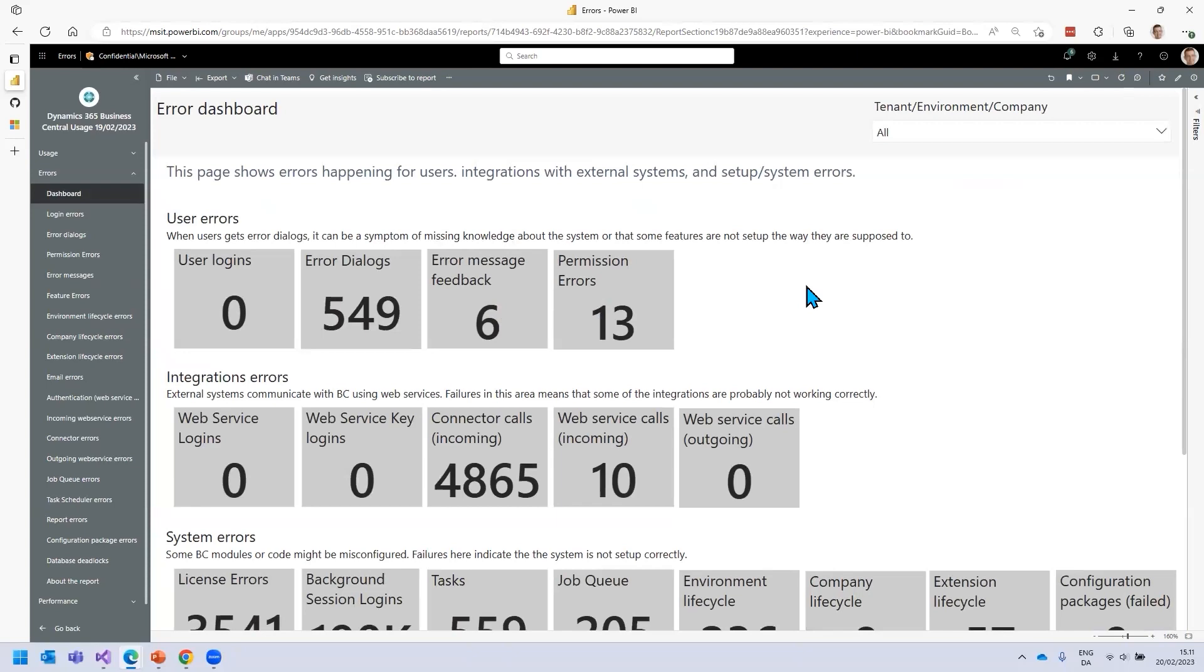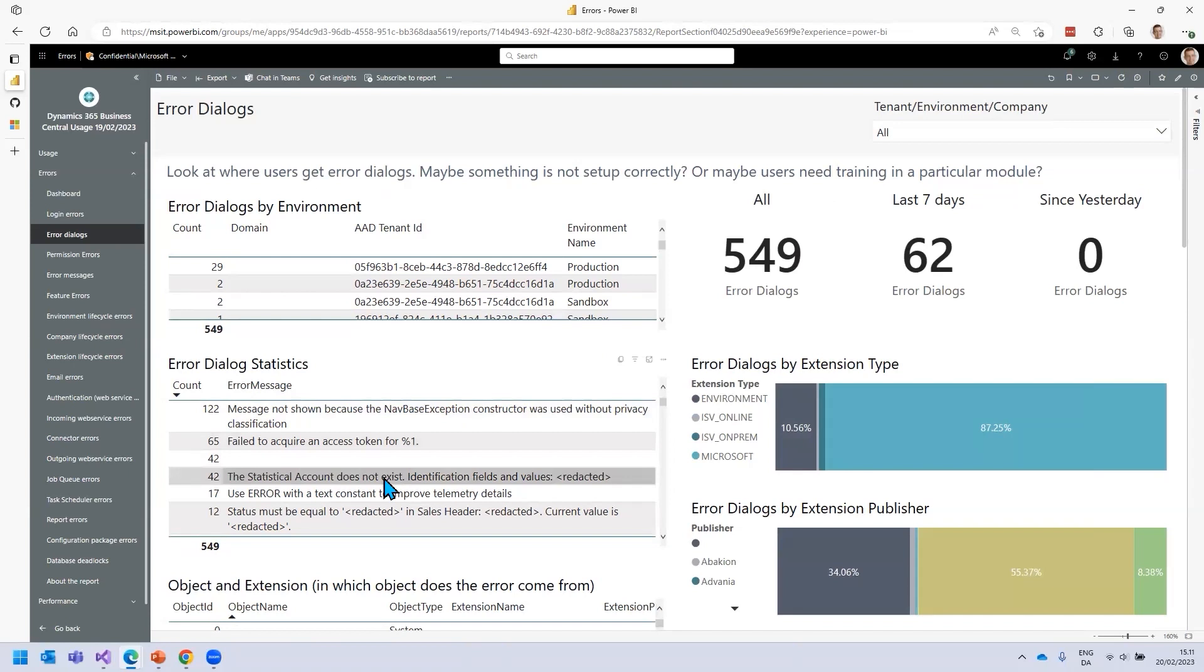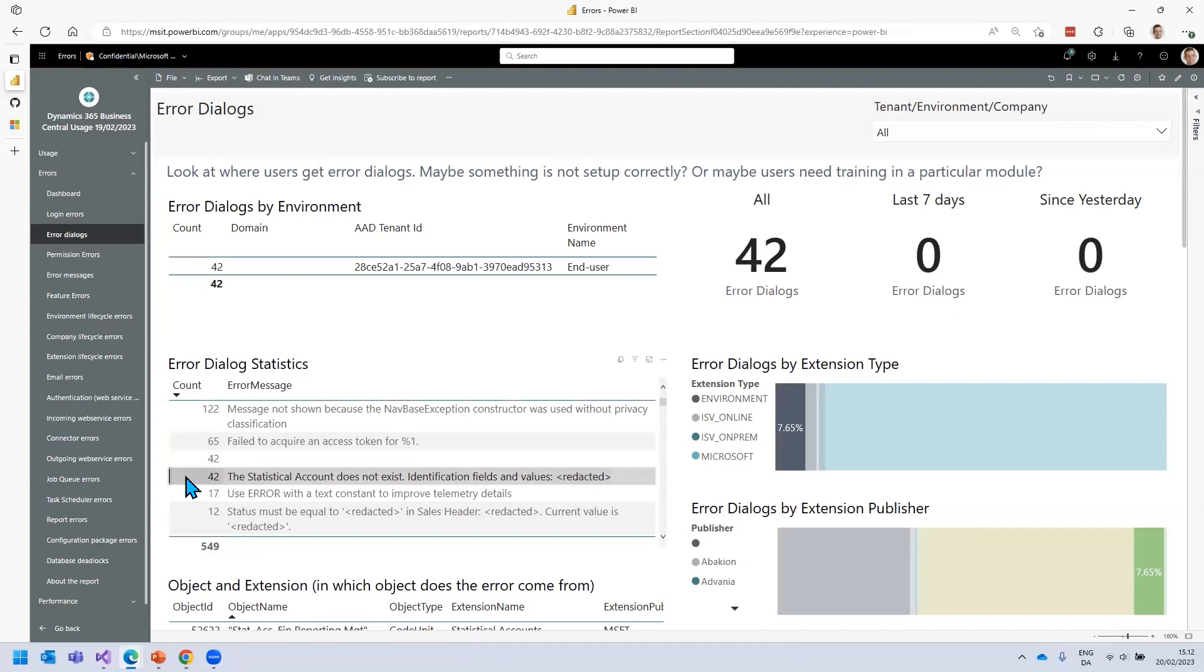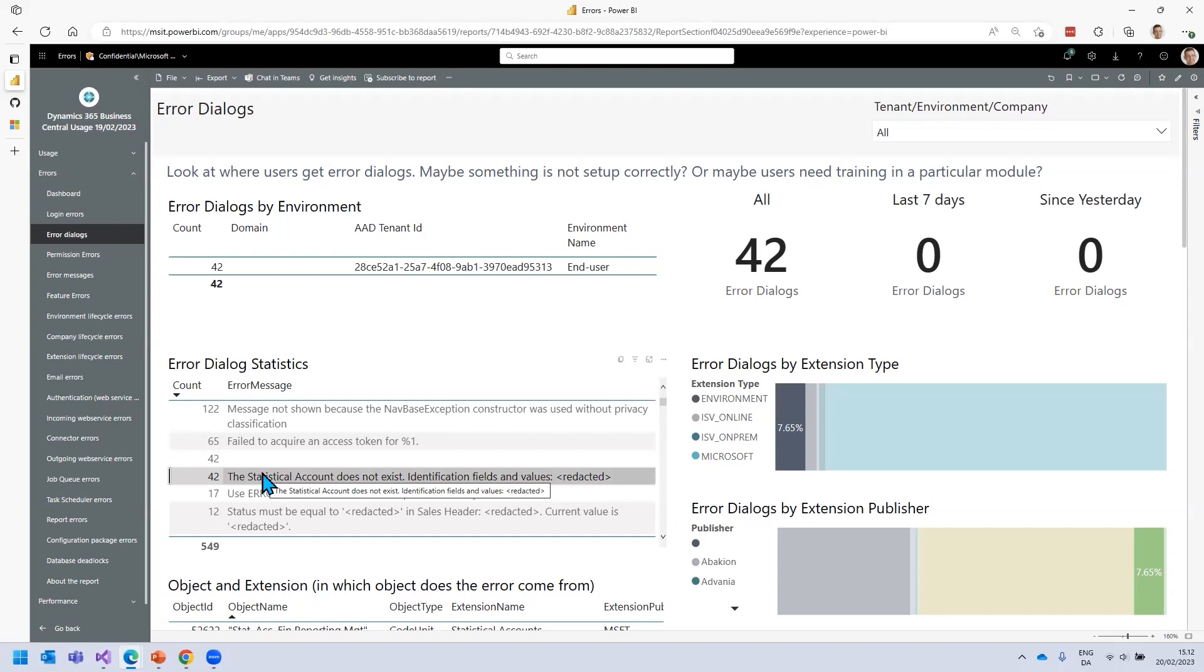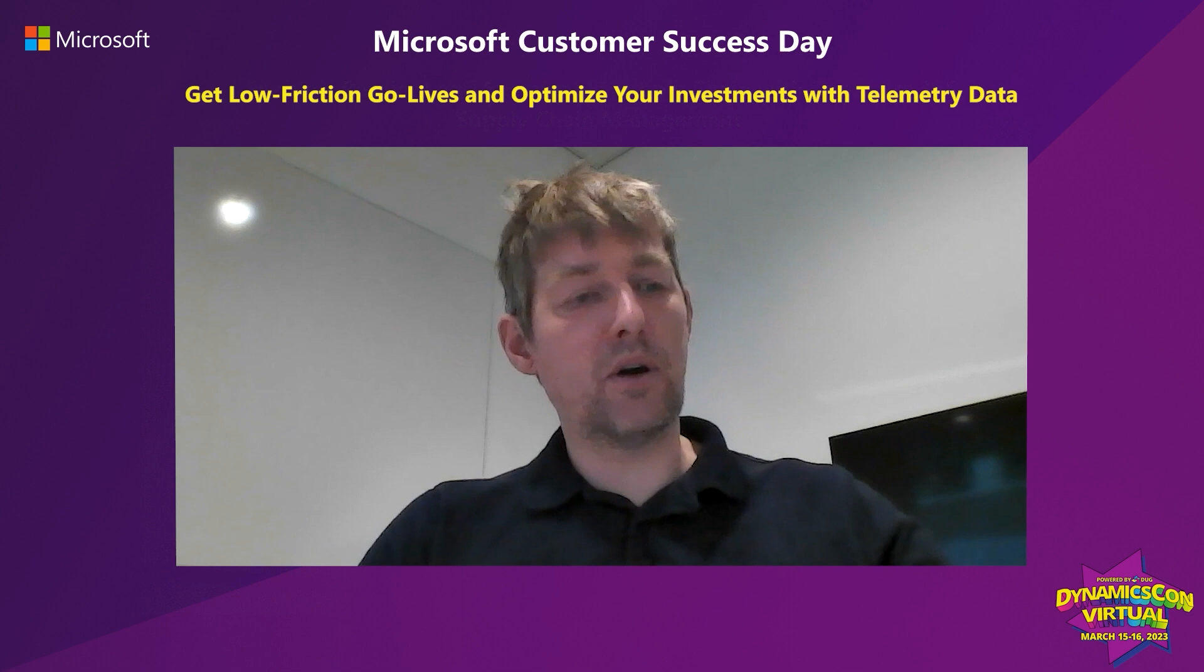The last thing I want to show you for getting errors to zero is error dialogs. Whenever a user sees an error dialog in the system, this is logged to telemetry. Going back to our statistical accounts, we can see that there were 42 errors on that during our test. It could be that we need to go back and see if there's something that needs to be set up about statistical accounts. Or maybe users are using the feature in not the intended way. Maybe you need to have more training. For the people who need to dive into more code, probably the partner, whenever you click on an error, you can actually see where this error is coming from, in which part of the code, and who owns this code.